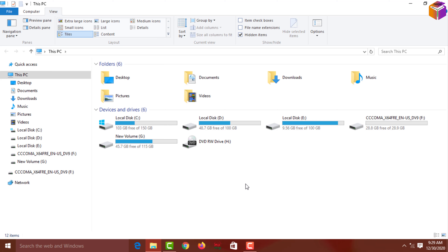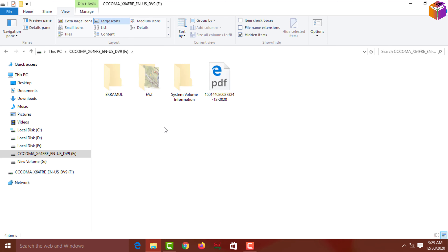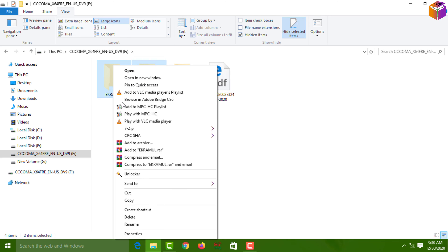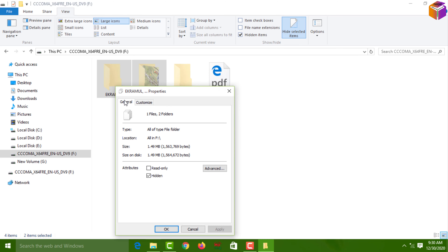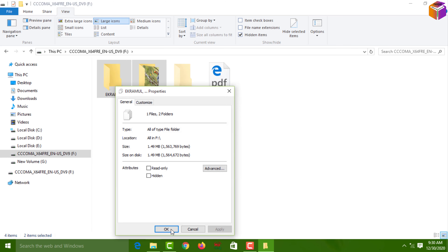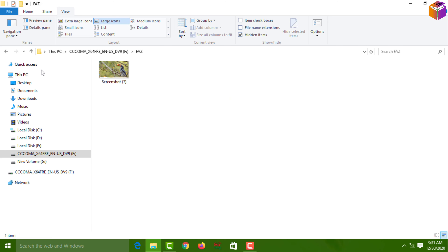Now go to your drive to check if the hidden files are showing. Open the folder — you can see the hidden files are already shown. To unhide them, select those files, right-click and go to Properties, then General, and remove the checkmark from Hidden. Click Apply, select 'Apply changes to the selected items, subfolders and files,' then click OK, and OK again. Now you can access these two folders.